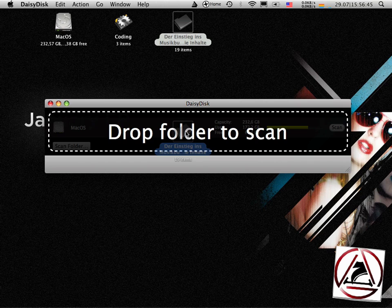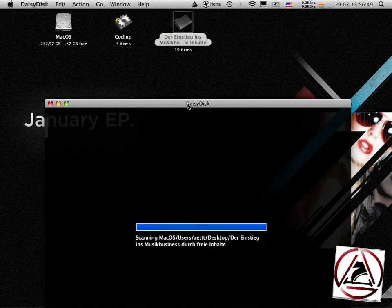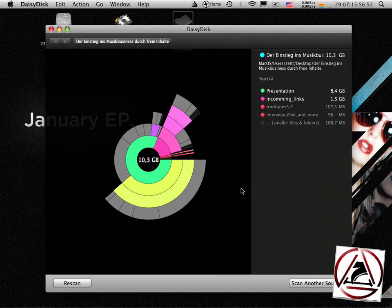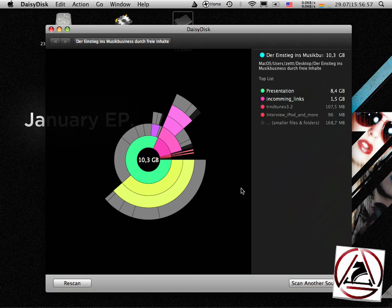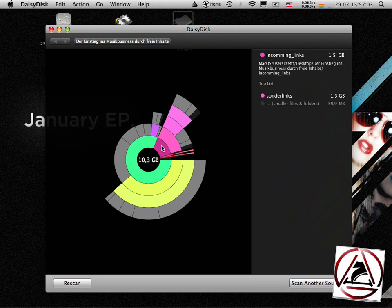You get a very nice animation, and then DaisyDisk starts its magic. You can see that I have this pie chart view which is showing how I'm using my disk space.